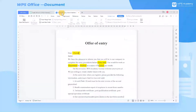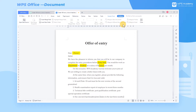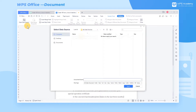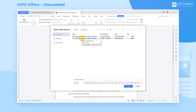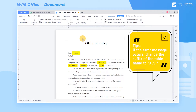Go back to the Word document, head to the Reference tab, click Mail Merge, click the Open Data Source drop-down button, and choose Open Data Source. Find the table file of employees' information, select it, and click Open to insert the data source. If an error message occurs, change the suffix of the table name to xls.